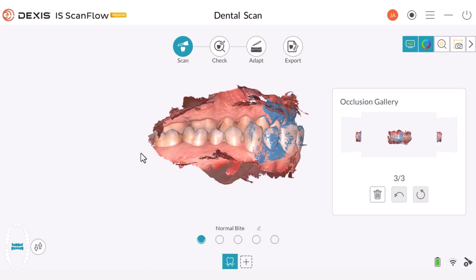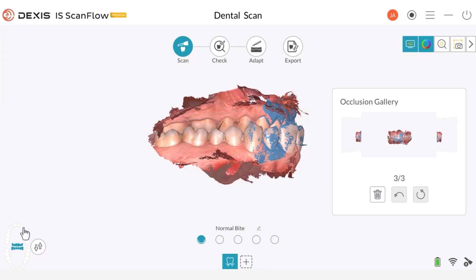Let's explore how we can correct this. If the arch is mislabeled, you don't need to stop during the scan to correct it — you can come back and fix it later. As you can see, there is a button here that you can select to switch the upper and lower arch. As I point to different areas, a little tooltip pops up that lets me know what will happen when I click that button.